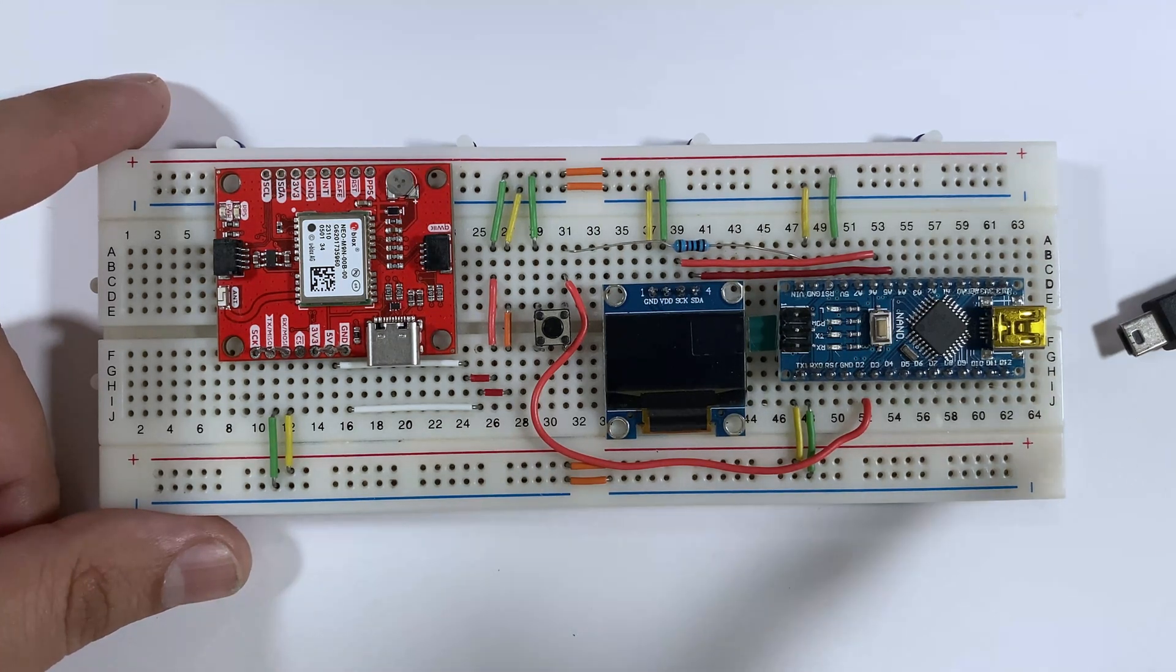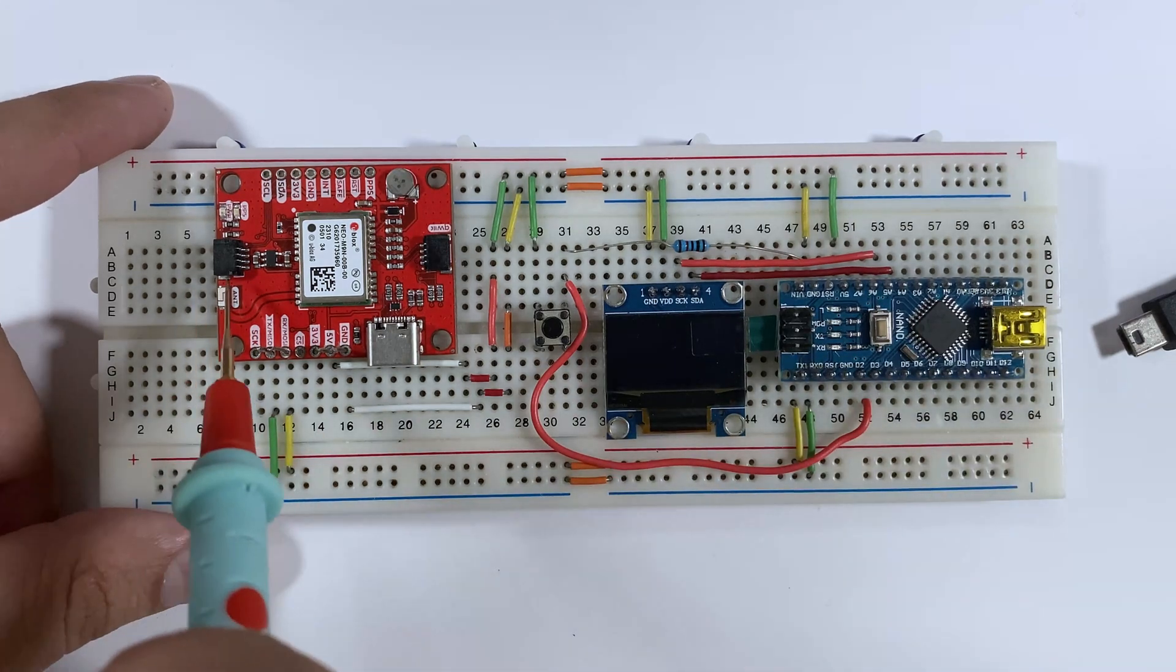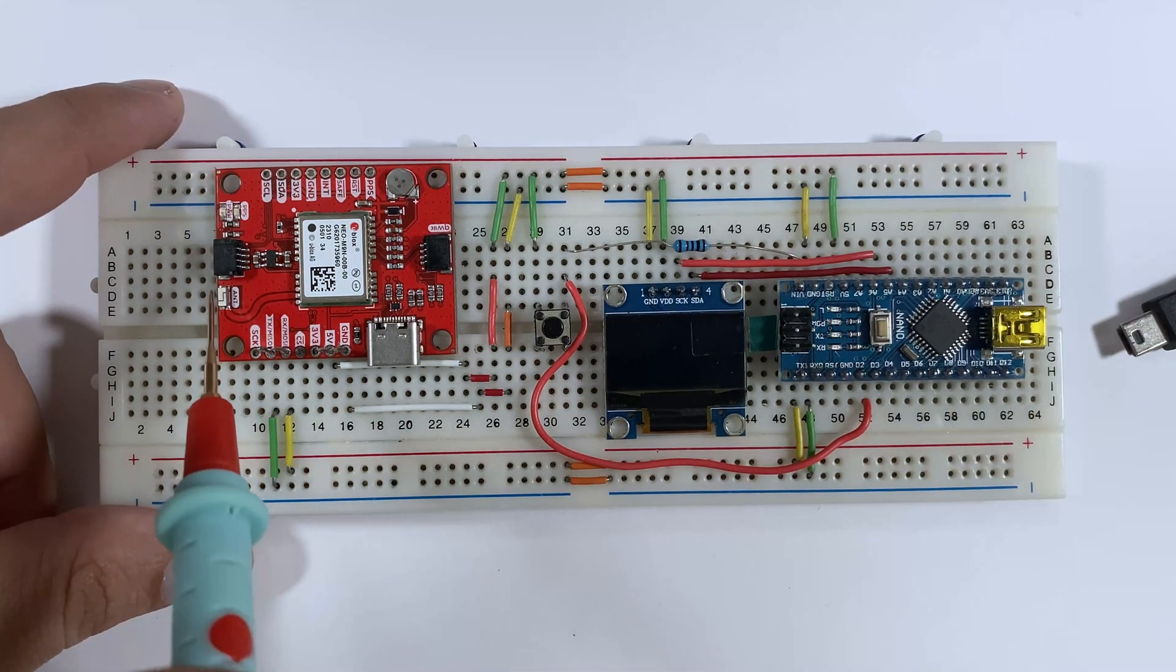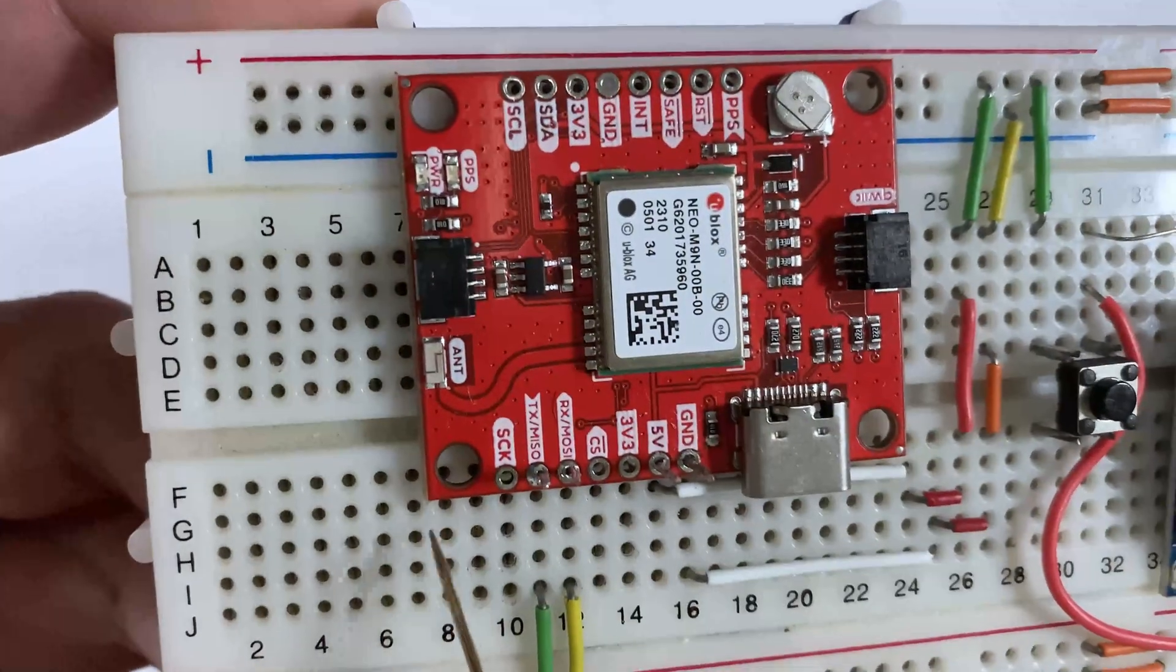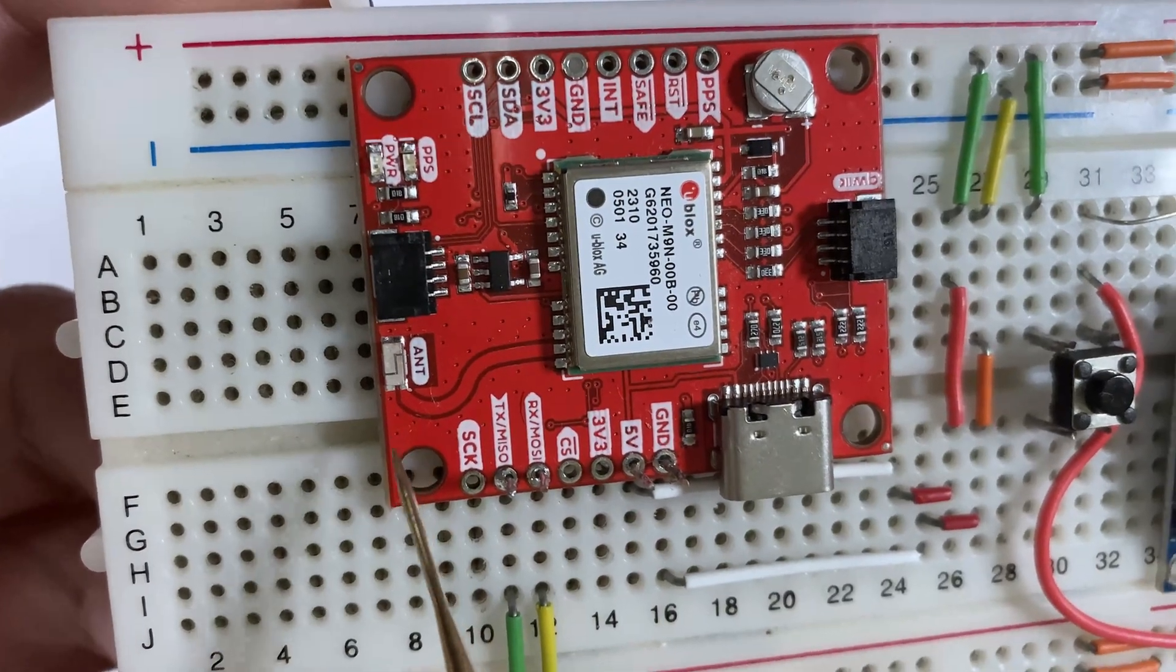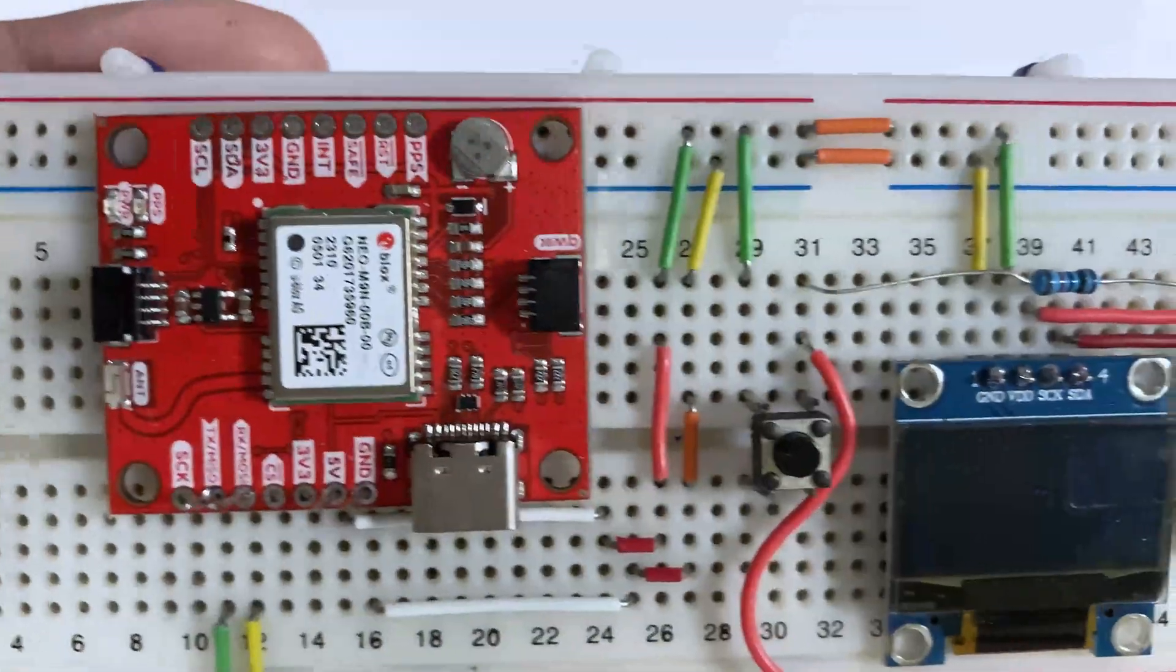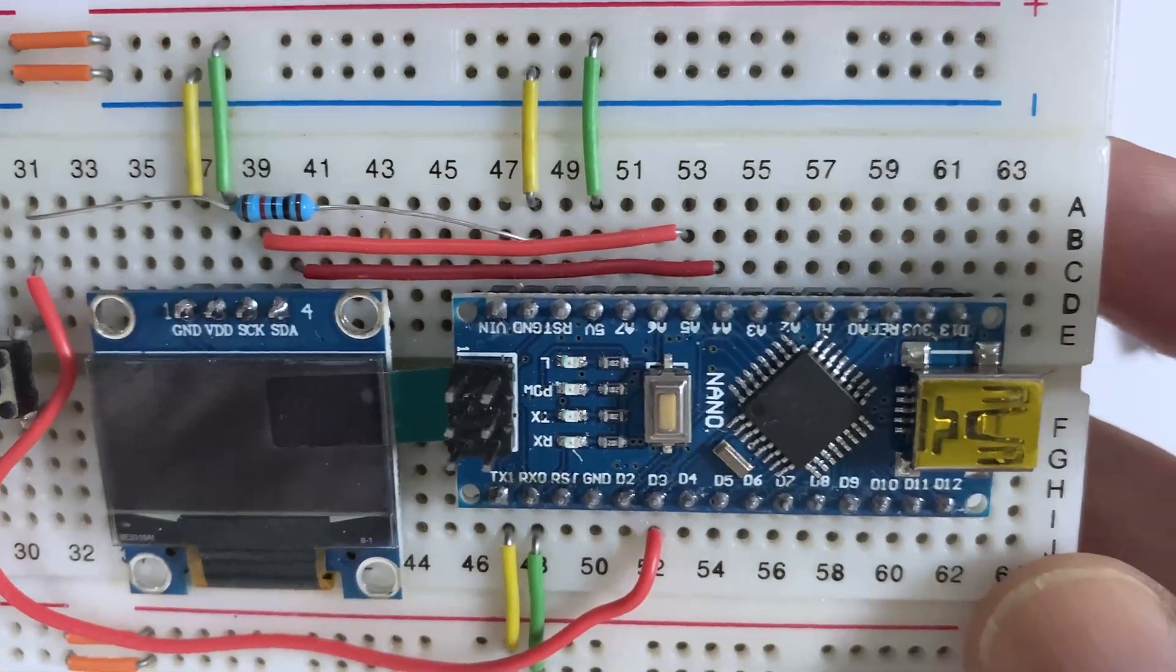What is special about this module is the onboard antenna which eliminates the need for an external antenna, which is very interesting - very small but powerful. Now we'll take a closer look at how the wiring is done.